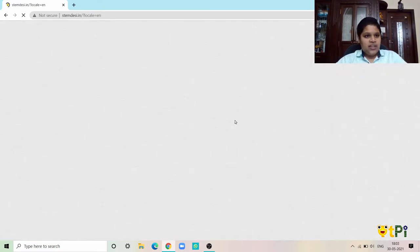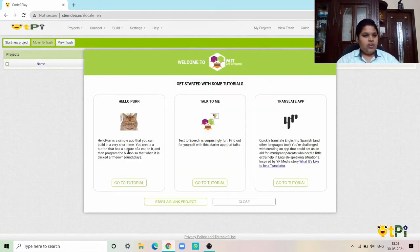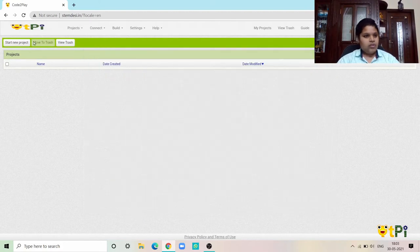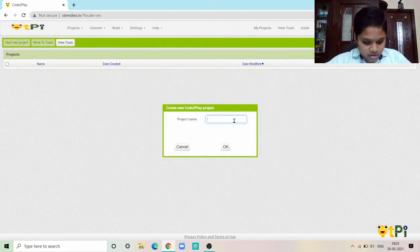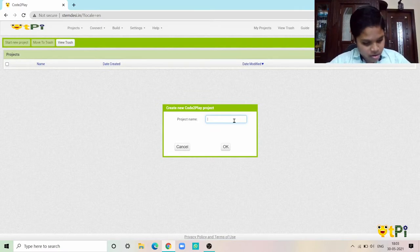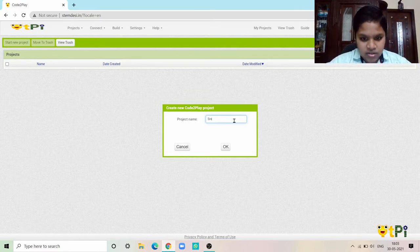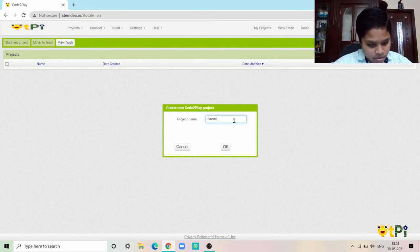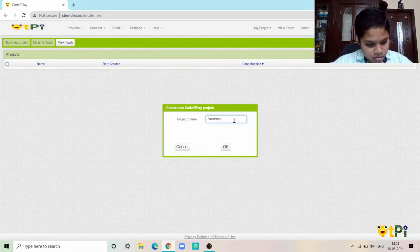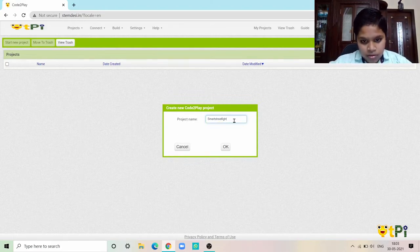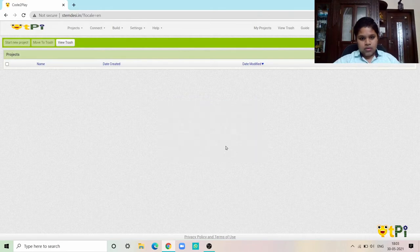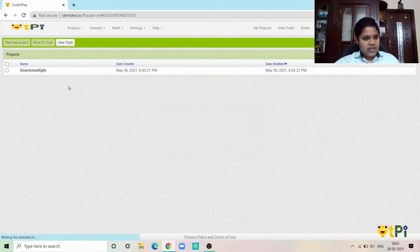You have to sign in. I have already signed in, so now close. Now I have to start a new project. There should be no spaces. Smart street light.